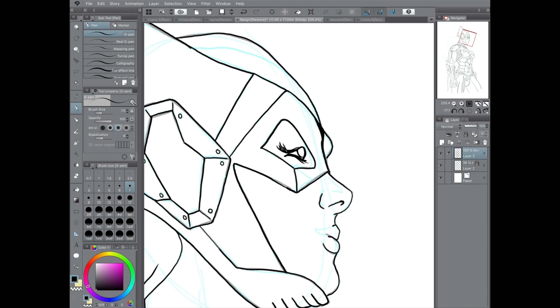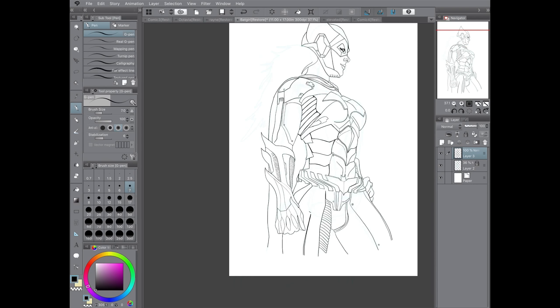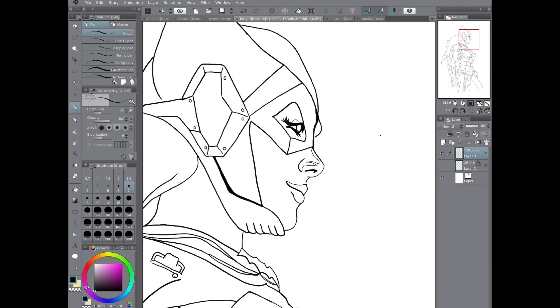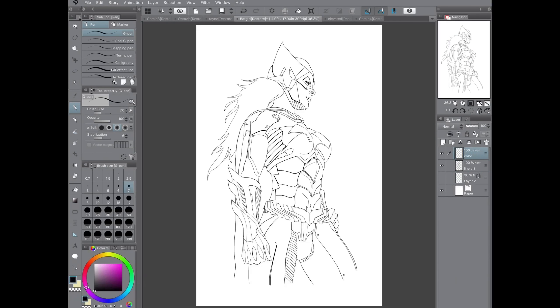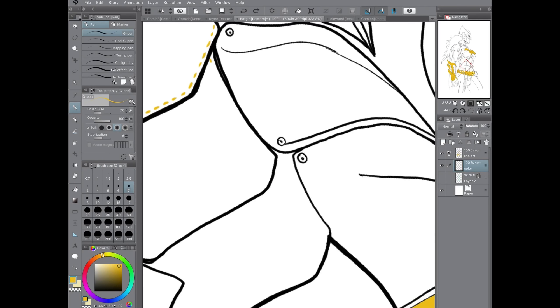The Arkham series did a fantastic job with all the characters in their costume designs. They really managed to bring out the best in every character in ways that both gave nods to the comic books and brought something fresh and new to the game.